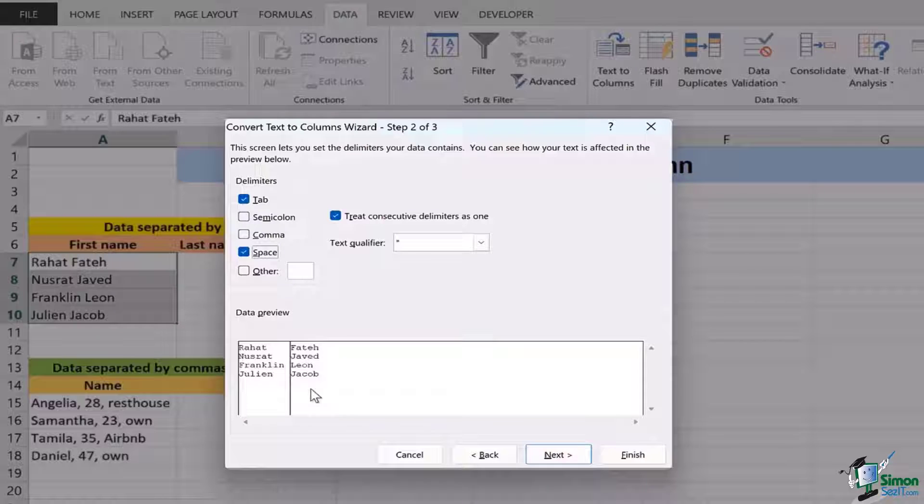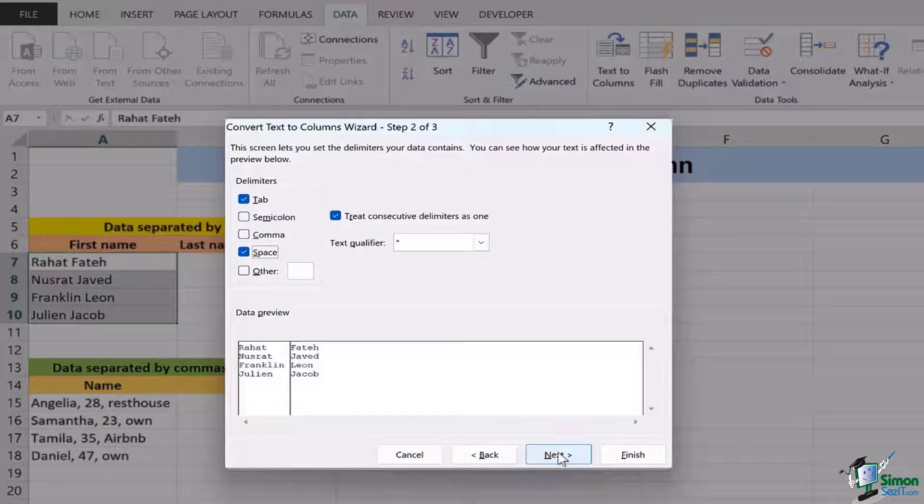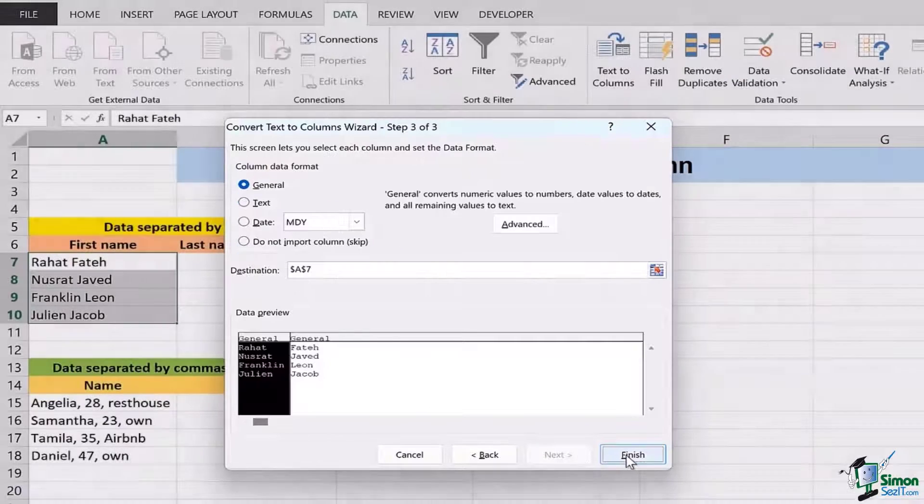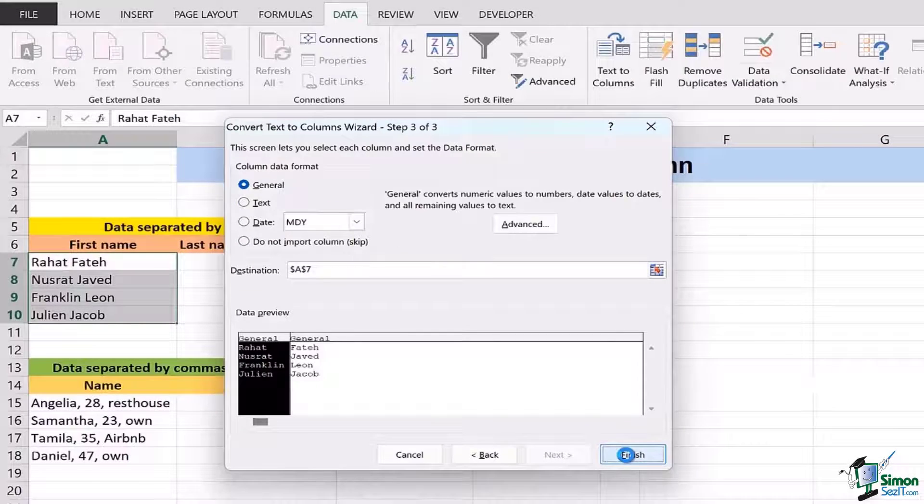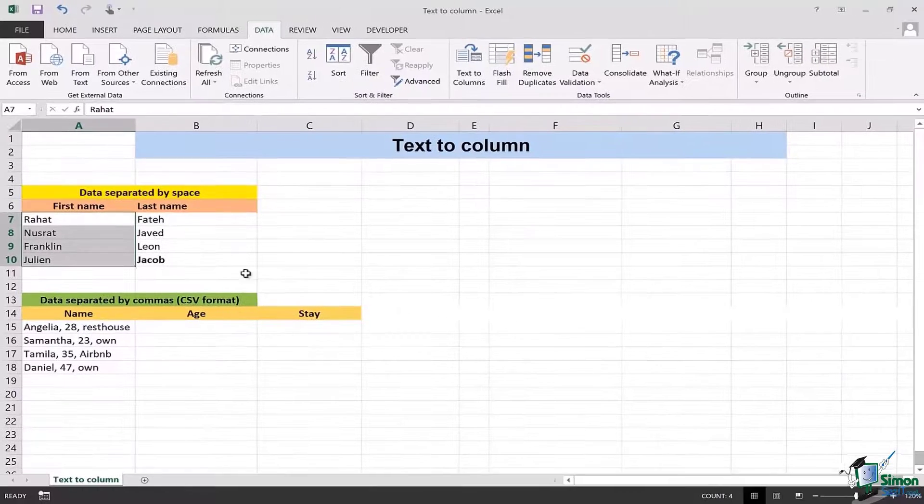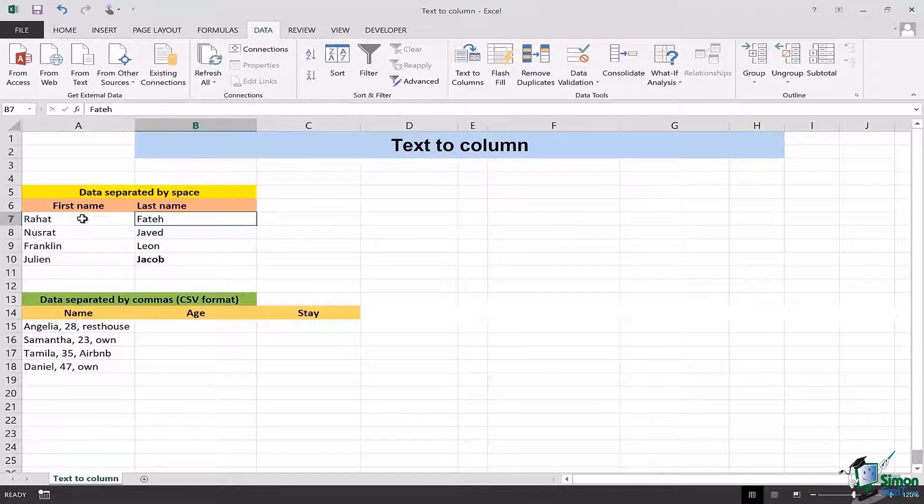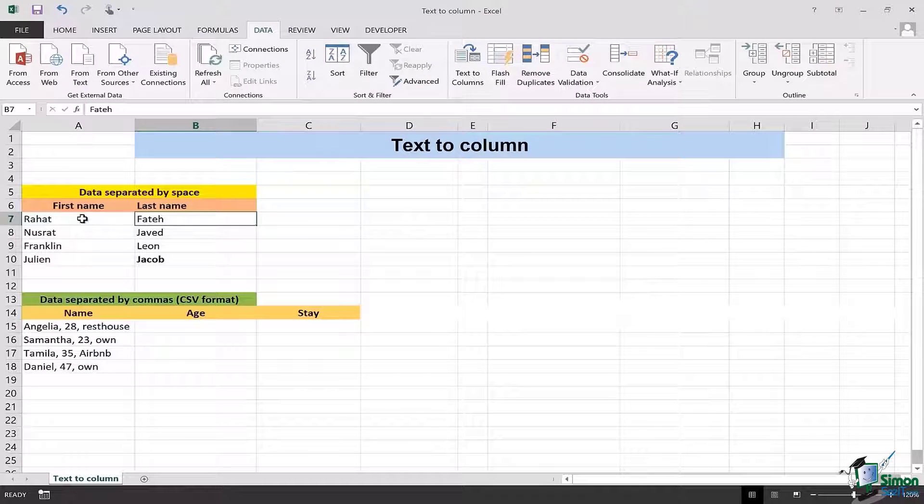As soon as I click finish the job's done. We're going to see that the first and the last name are separated.